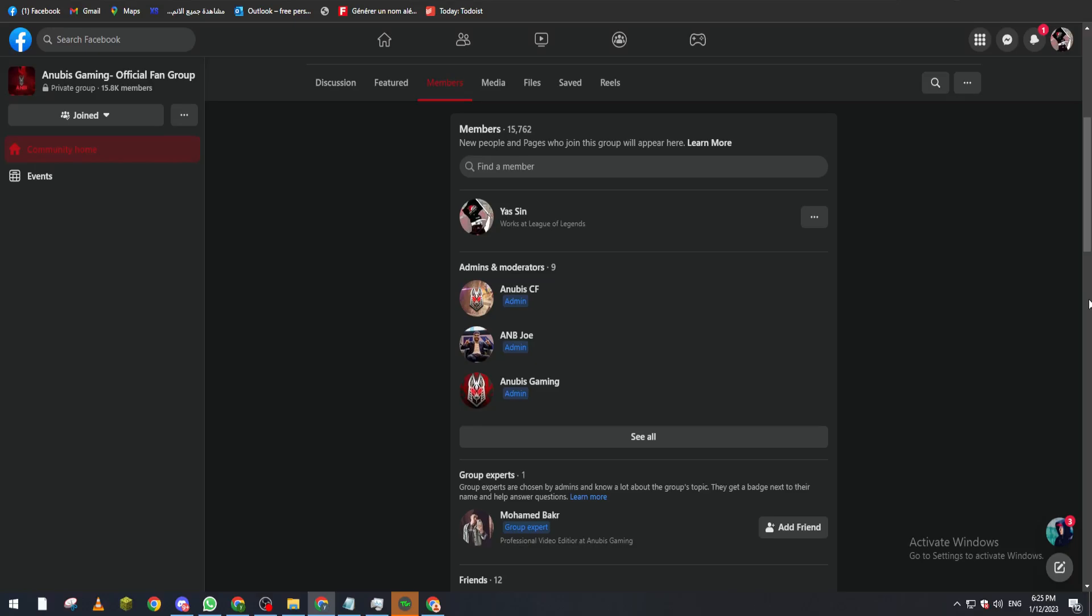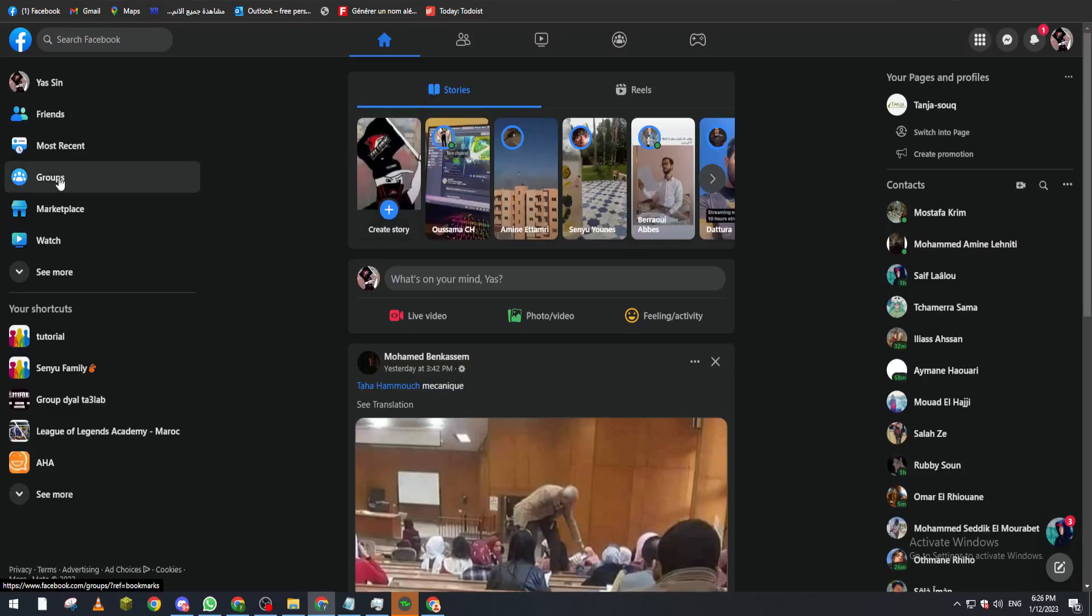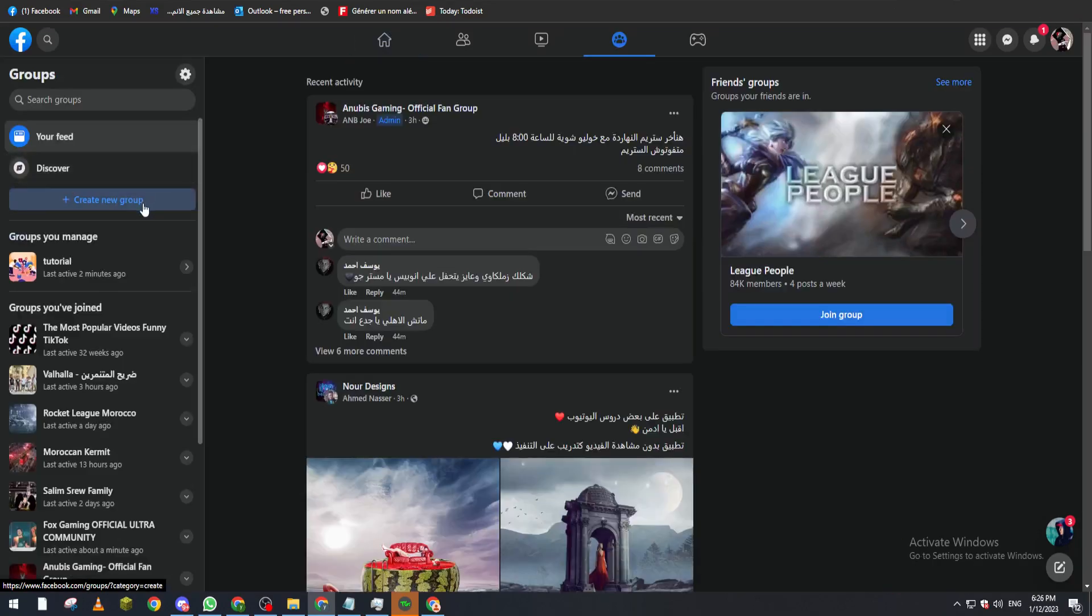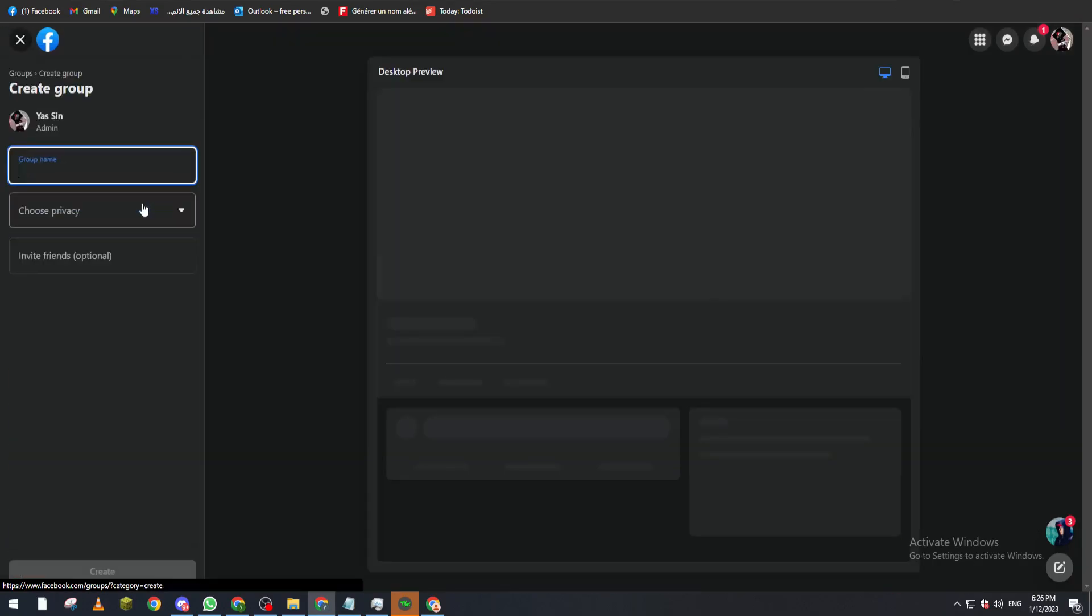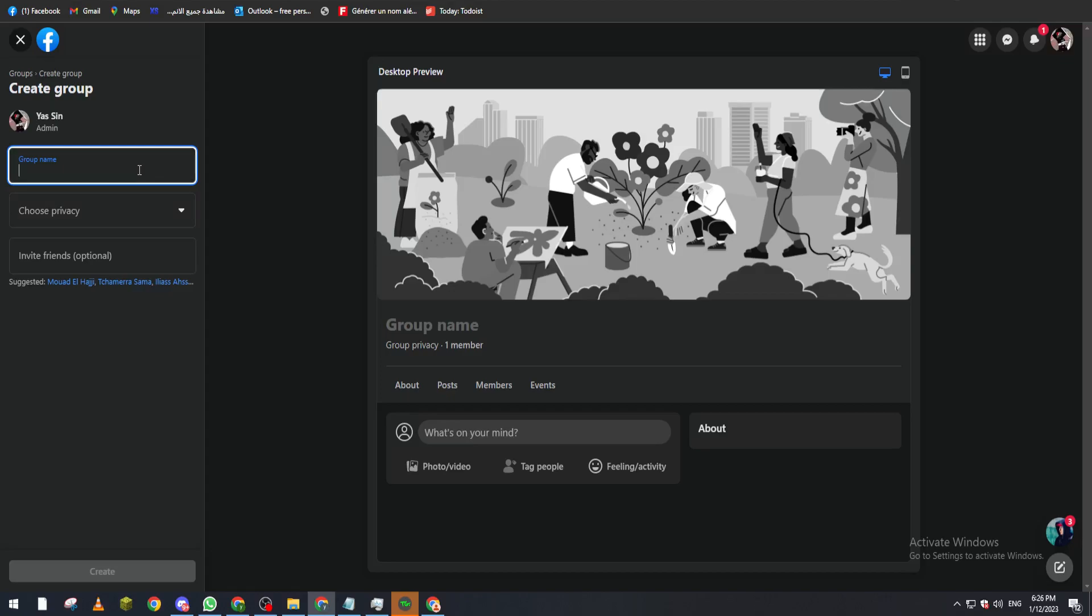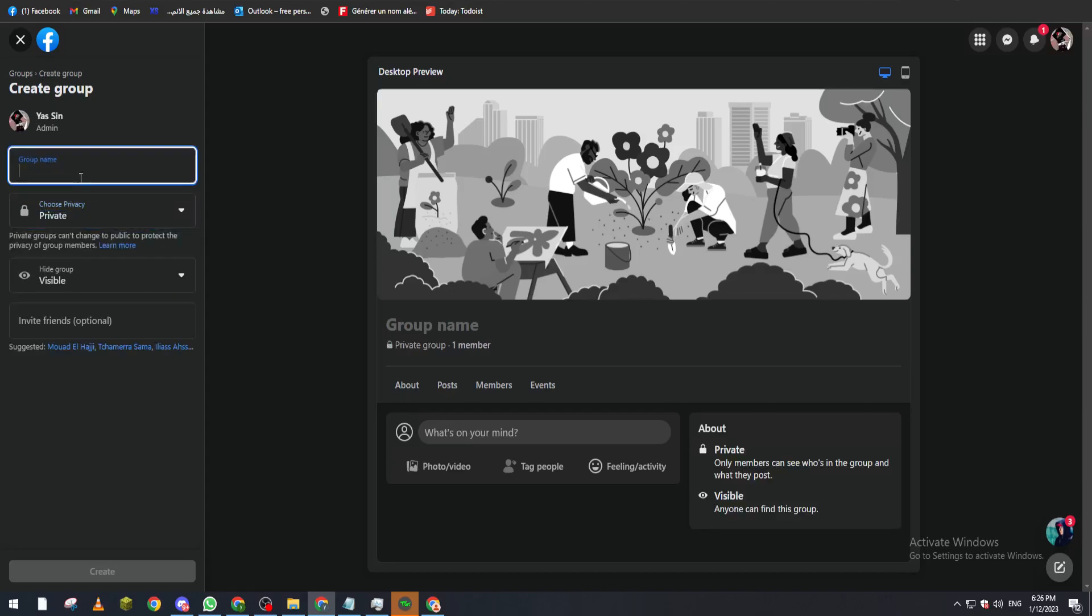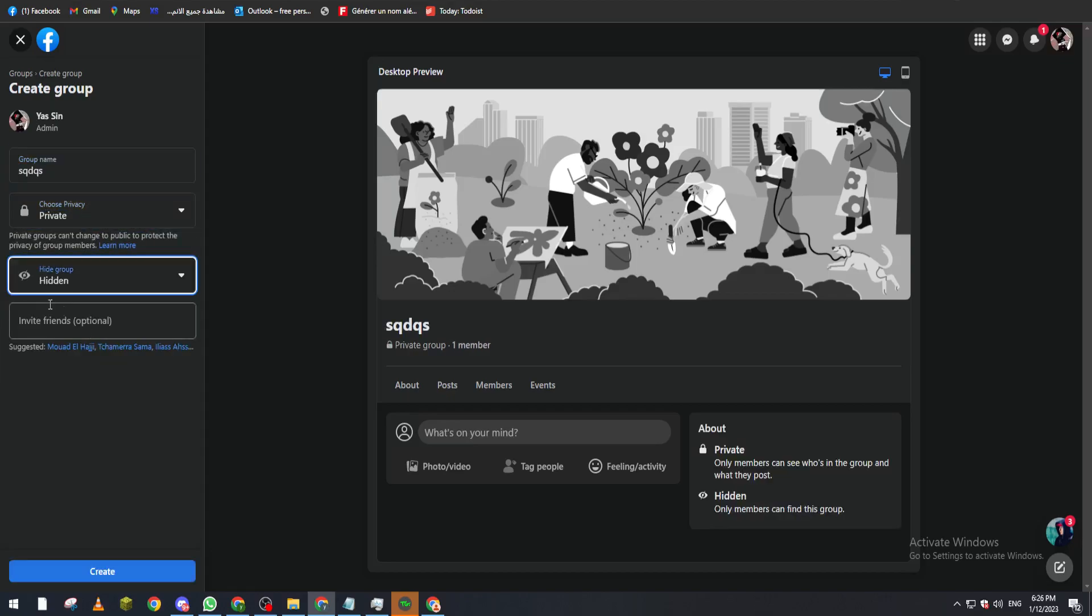So how you can actually make this work on your group is pretty simple. What you need first is just to go to your Facebook group and create your group from here. For example, you make a name here, choose your privacy - let's make it hidden - and here we can invite people.